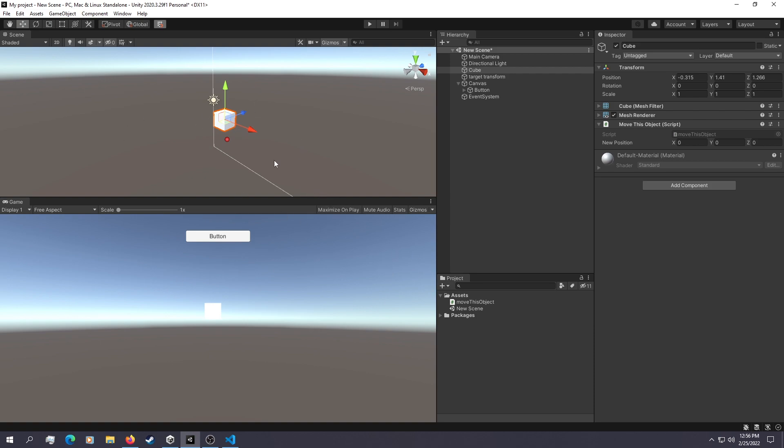So that is the simplest way of moving an object. Now we're going to take a look at some more advanced ways of doing that.